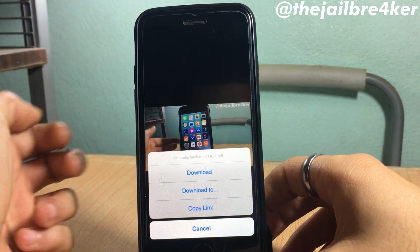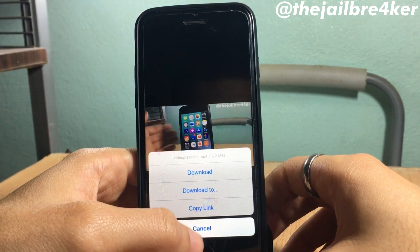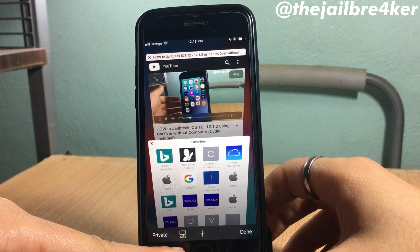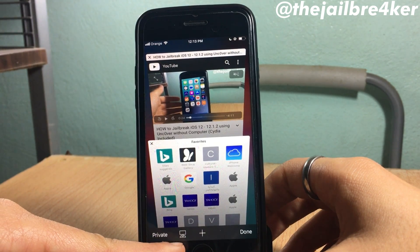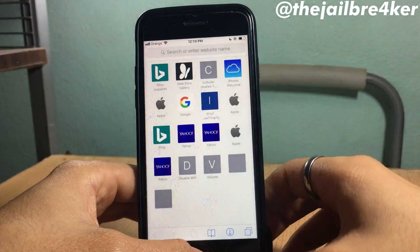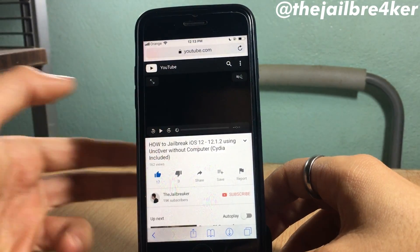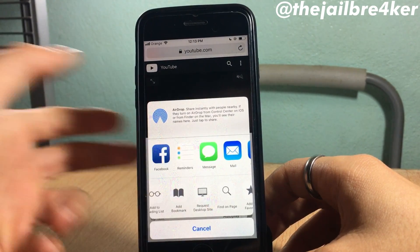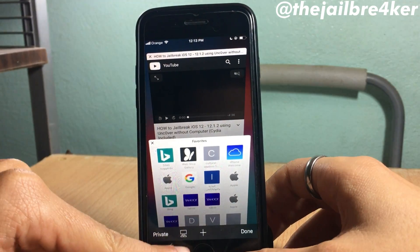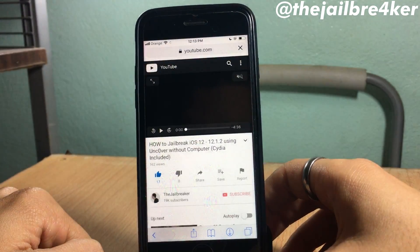You can also copy the link of the video. Additionally, there's an option to switch to desktop mode directly from this button, instead of going to the share menu and selecting 'Request Desktop Site.' You can just do it right from here. There are many options to choose from — the tweak is called Safari Plus.